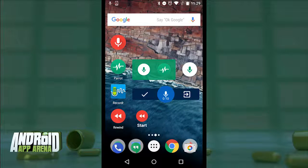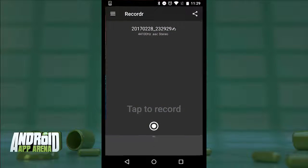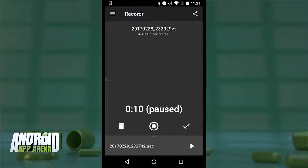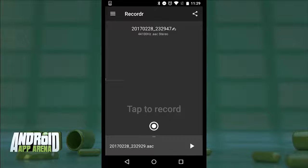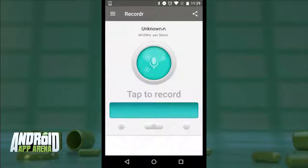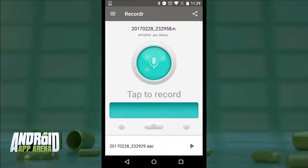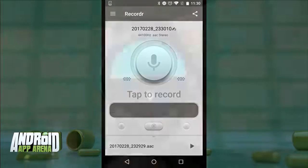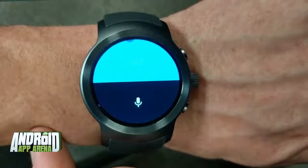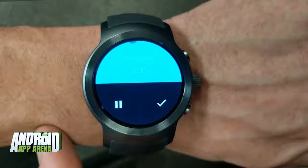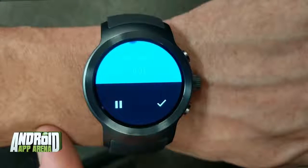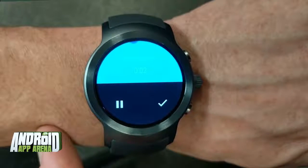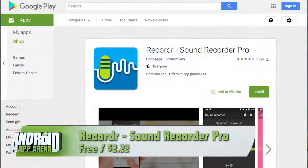For a $2.22 upgrade inside the app you can get the pro version, which removes ads from the interface and includes a huge list of additional themes to customize the experience. Finally, as mentioned, Recorder is Wear 2.0 compatible, meaning the app can run directly from the watch, separate from being connected to the phone. Find Recorder: Sound Recorder Pro in the Play Store.